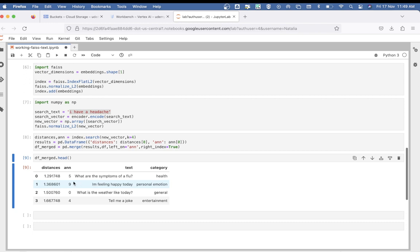First of all, you must know that the smaller the value of the distance, the closer the vector or sentence is to our search result. In this case, 'What are the symptoms of a flu?' is the closest to 'I have a headache', which makes a lot of sense because semantically they're similar. Next is 'I'm feeling happy', and so on.